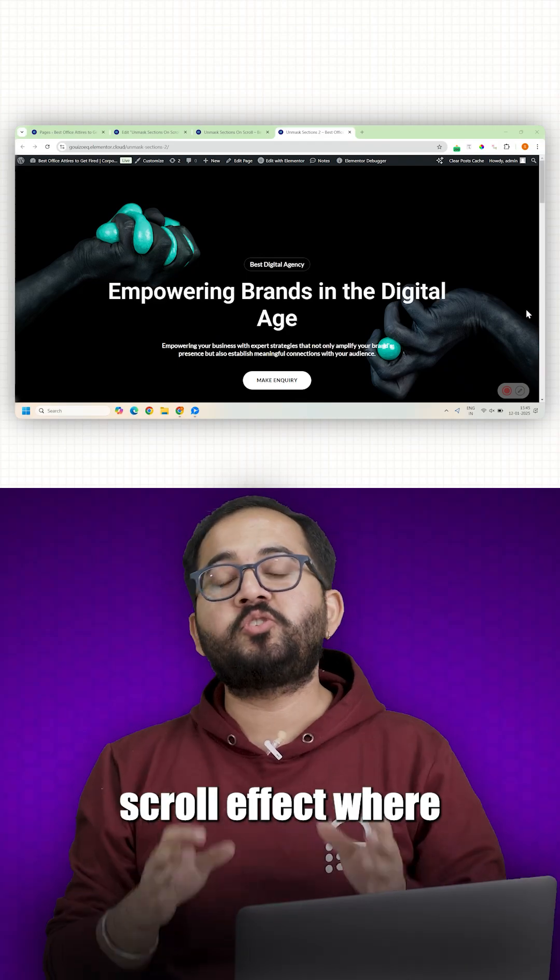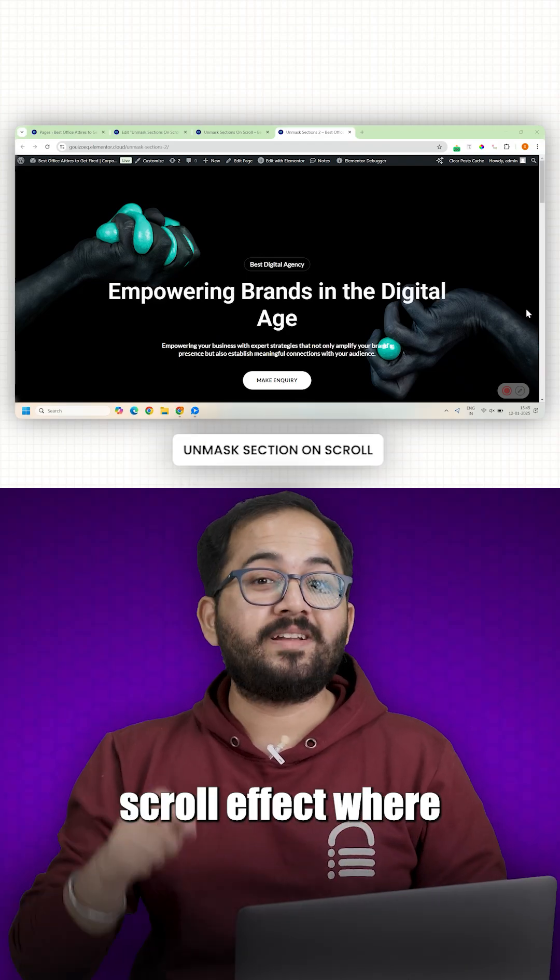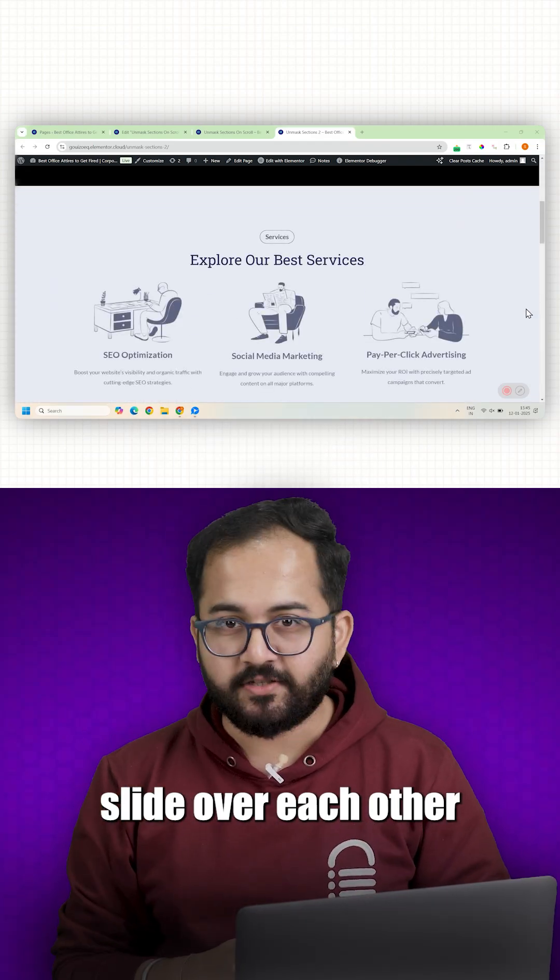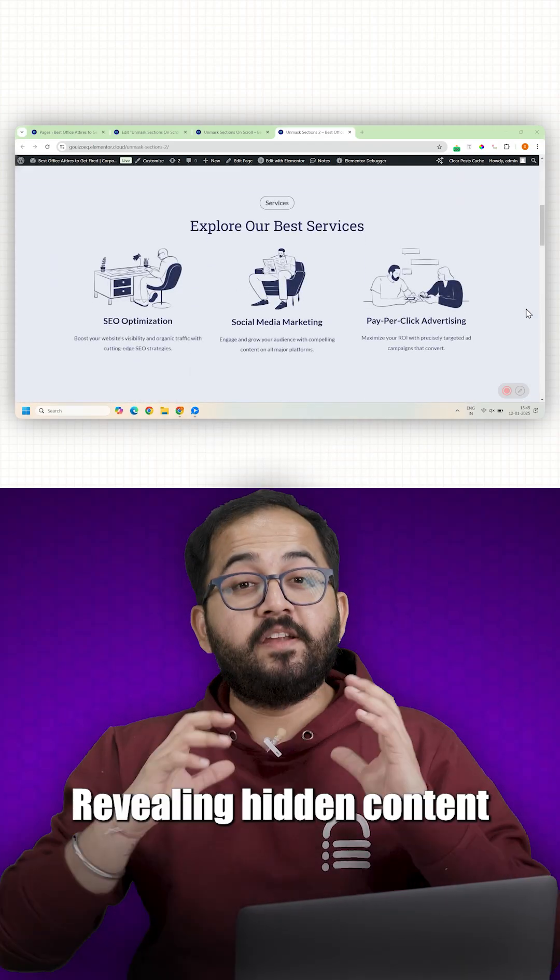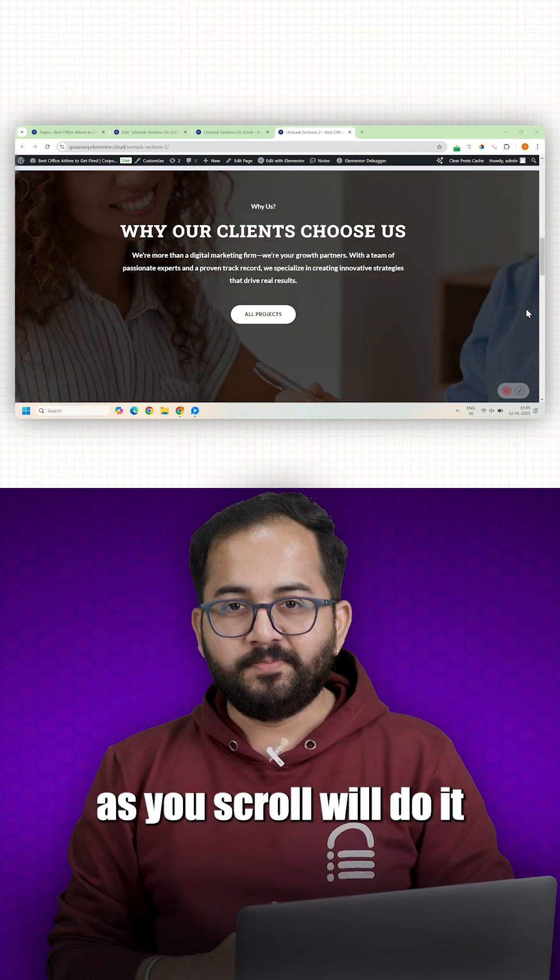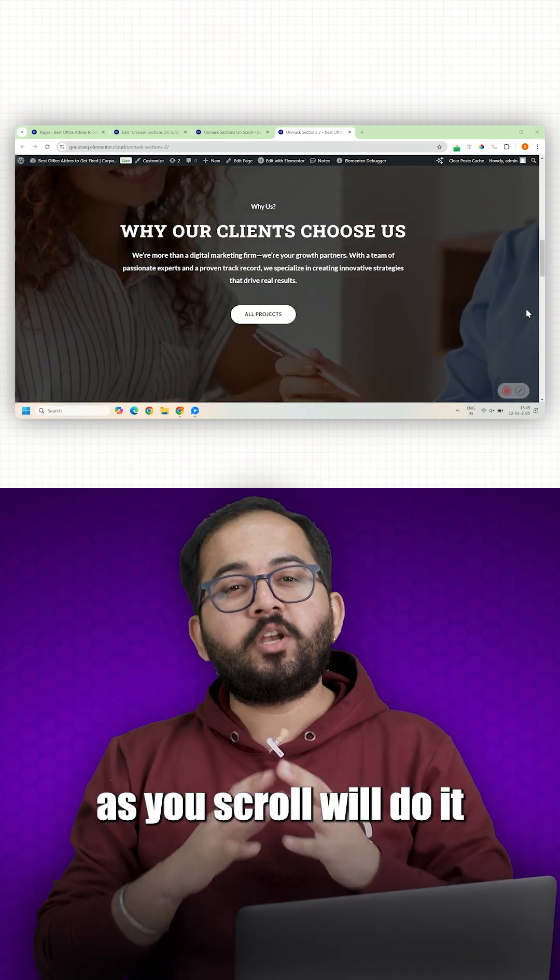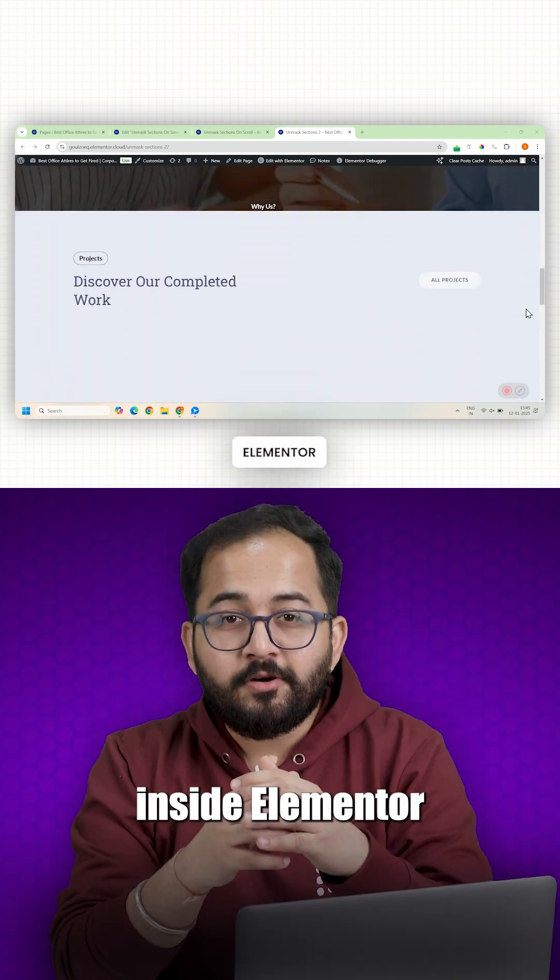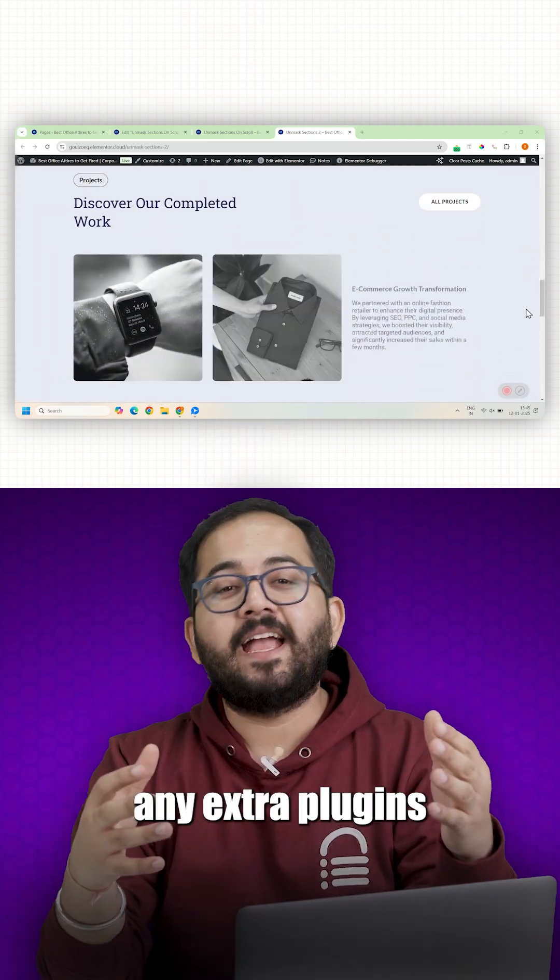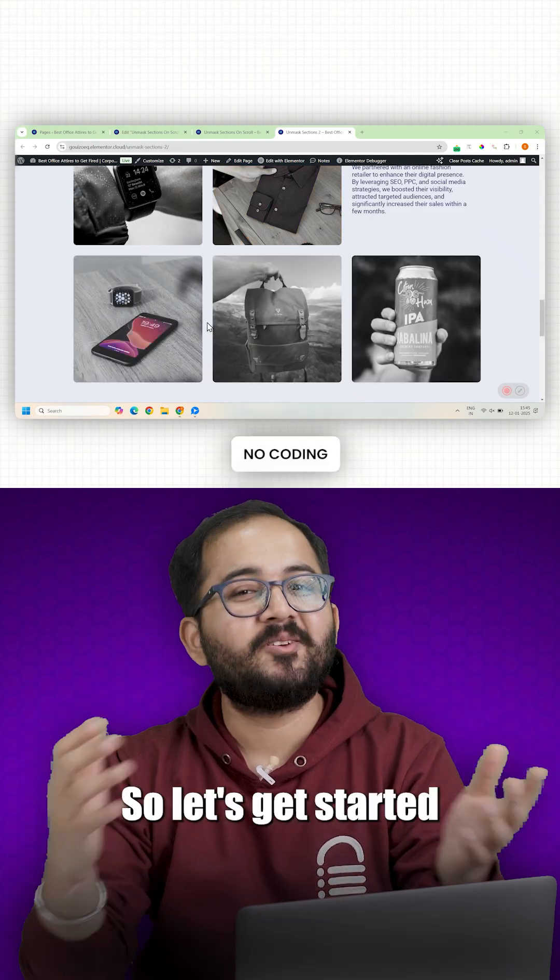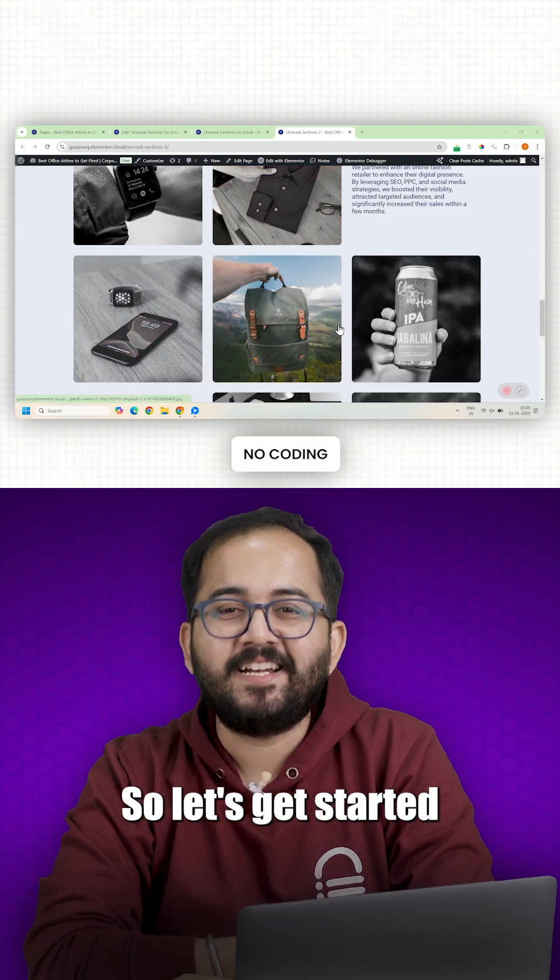Today I'll show you a super cool scroll effect where sections smoothly slide over each other, revealing hidden content as you scroll. We'll do it all right inside Elementor without using any extra plugins or coding. So let's get started.